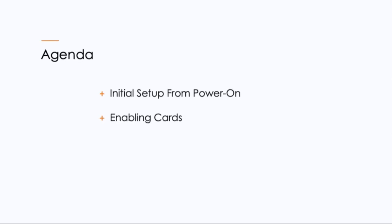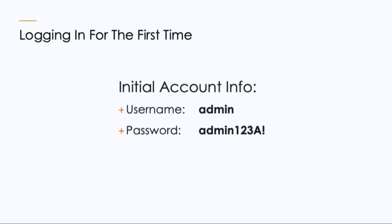The agenda for today is initial setup from power on and enabling the cards inside the box. Before we begin, you'll need to know the account credentials to log in. The username is admin, all lowercase. Password is admin123, capital A, exclamation point.